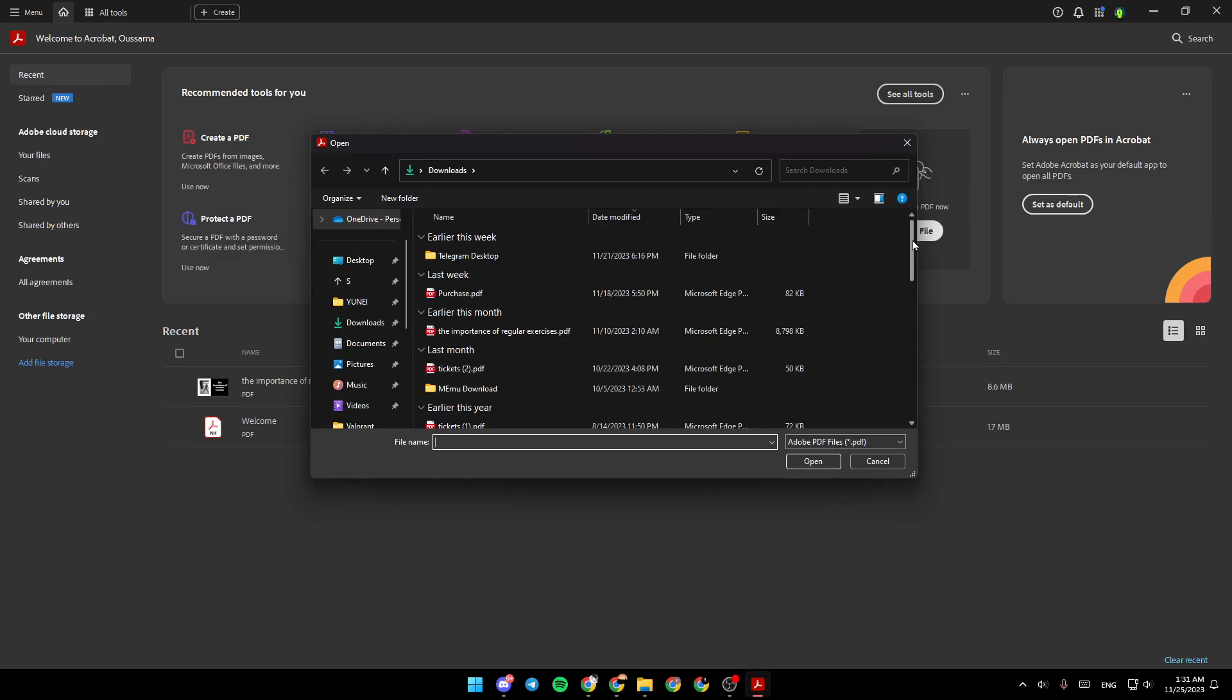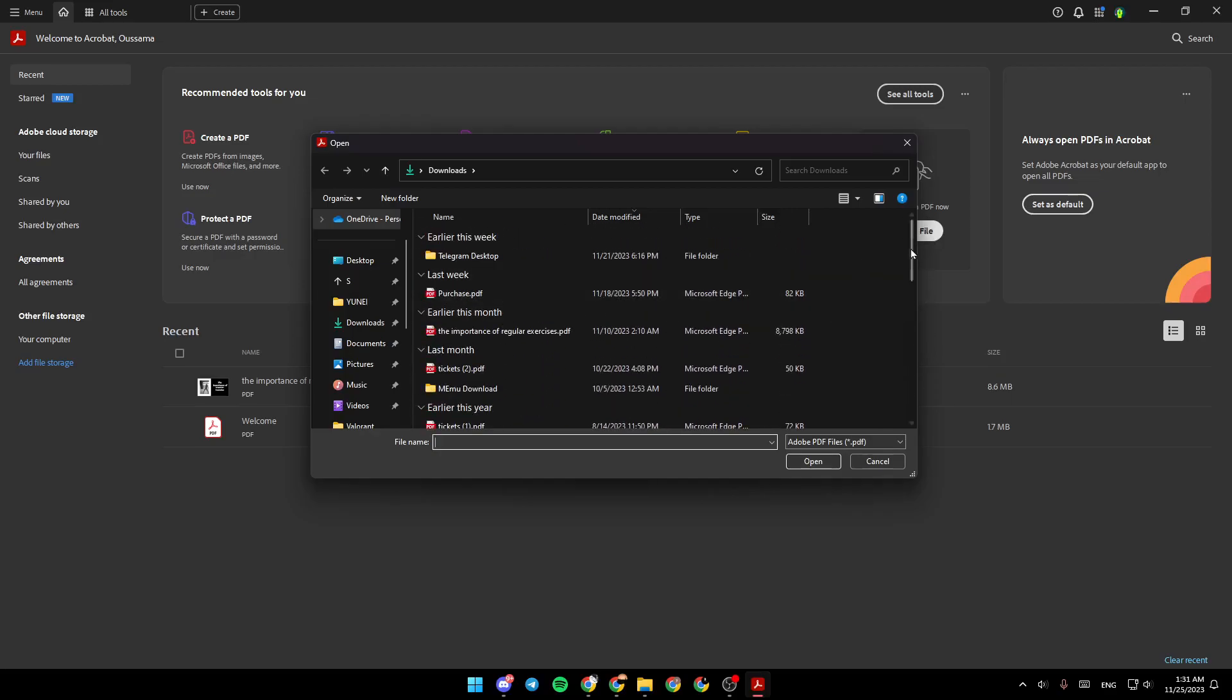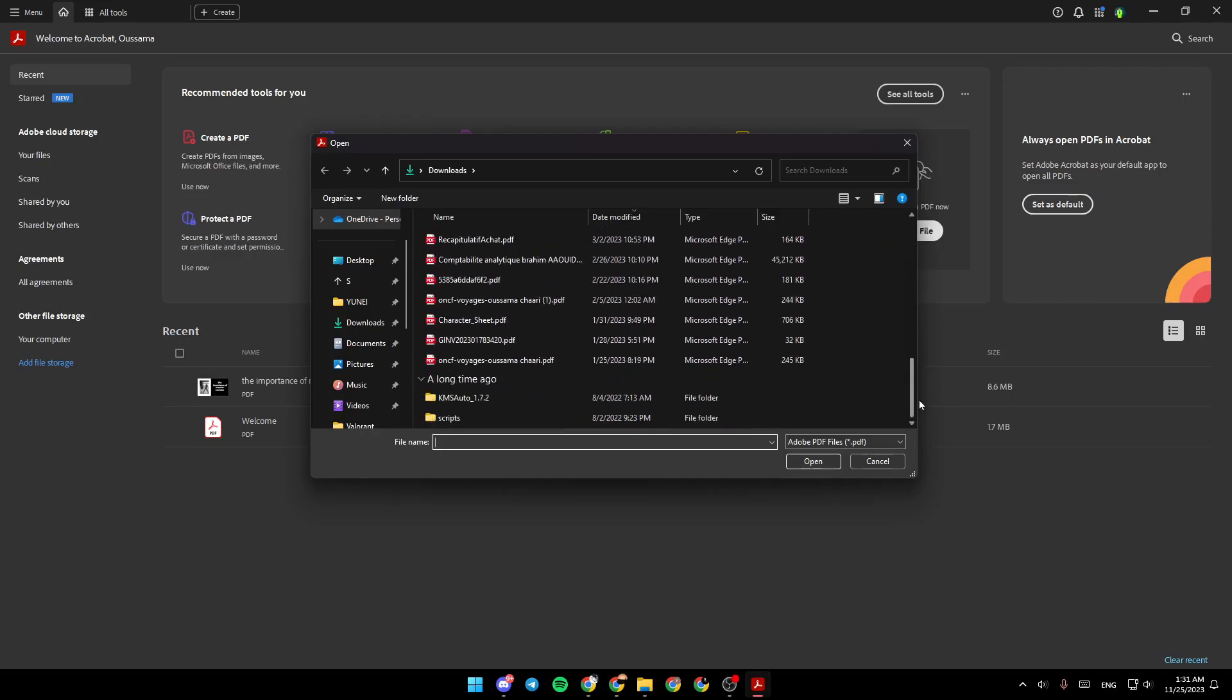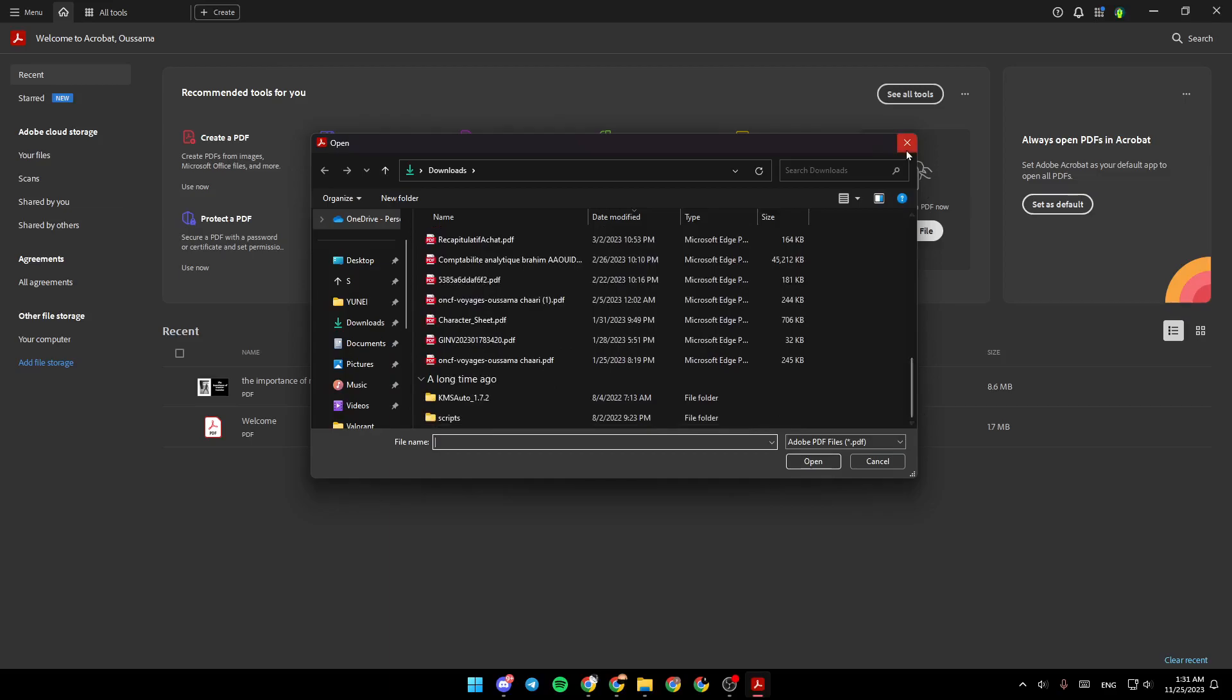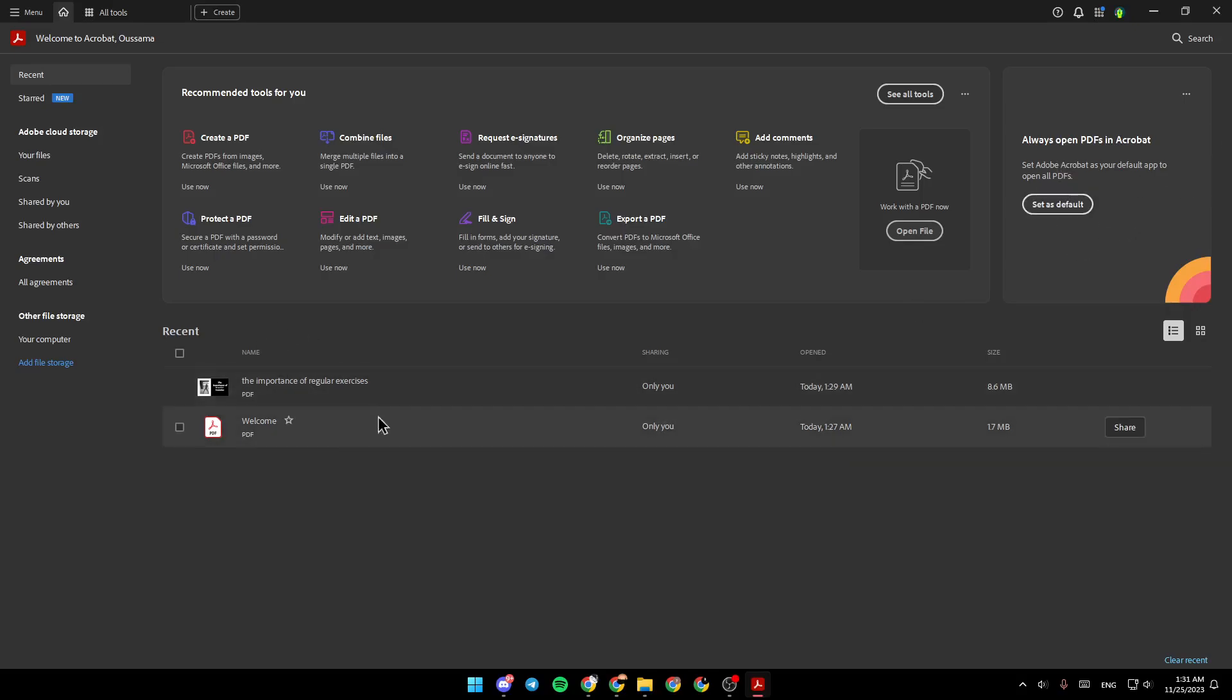If you click on open file, you can choose from your computer any PDF that you want to work with. On the right you can set Adobe Acrobat as your default PDF reader, and you're also going to find the recent files.